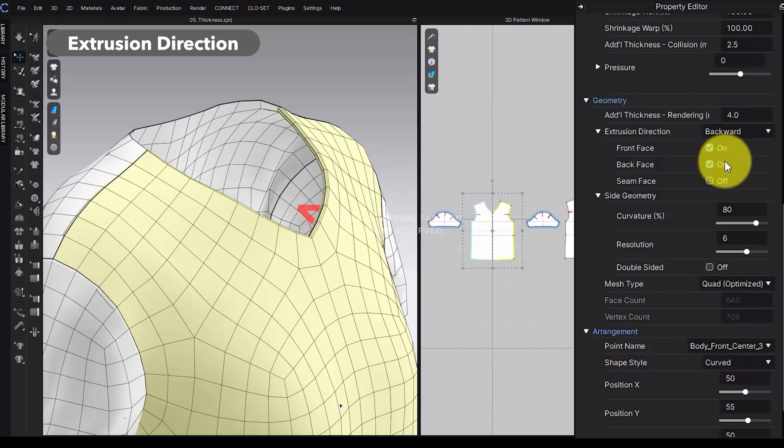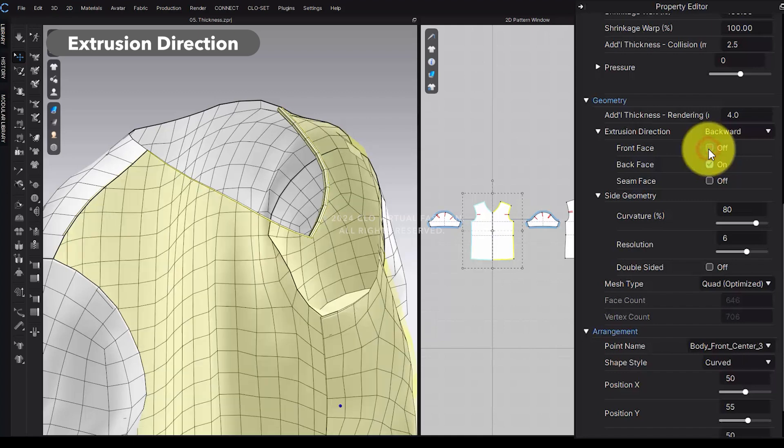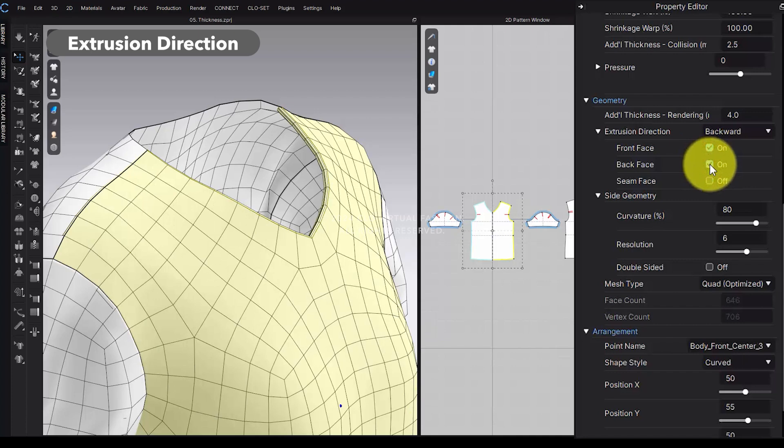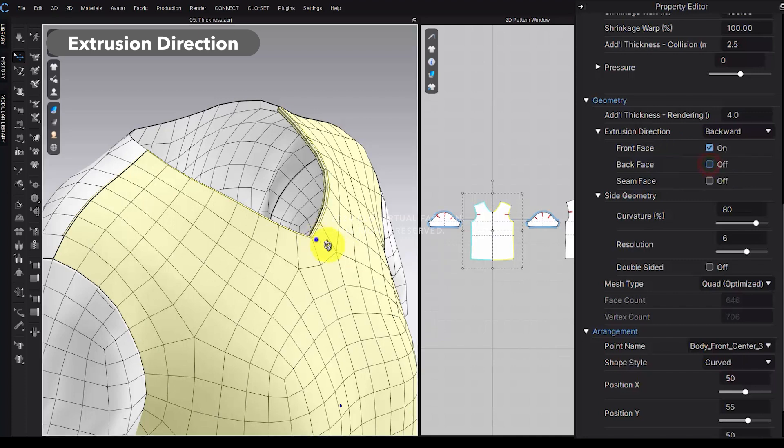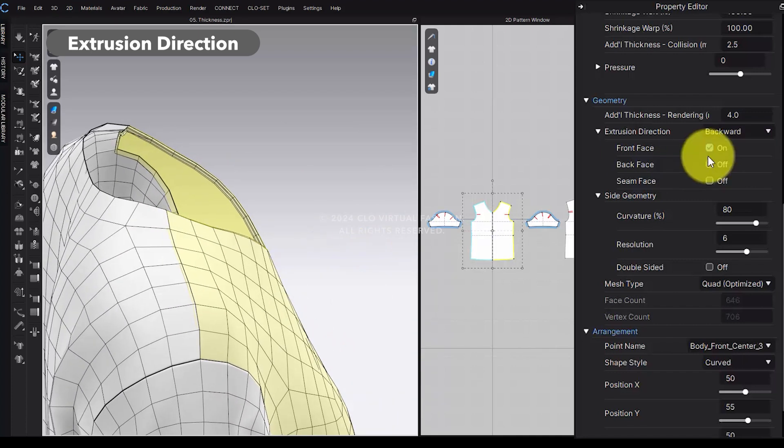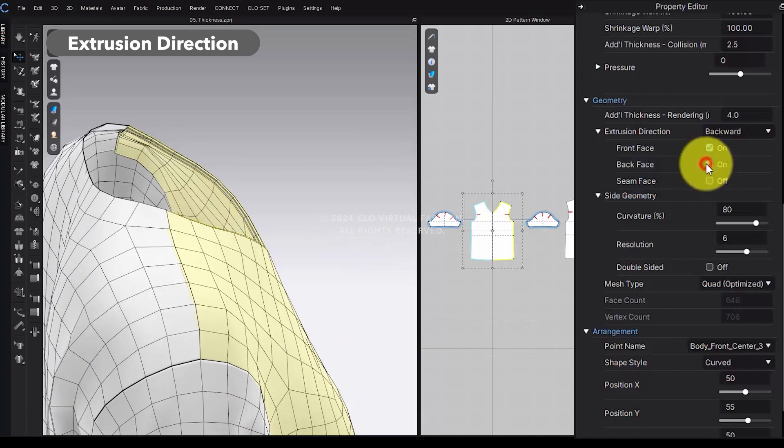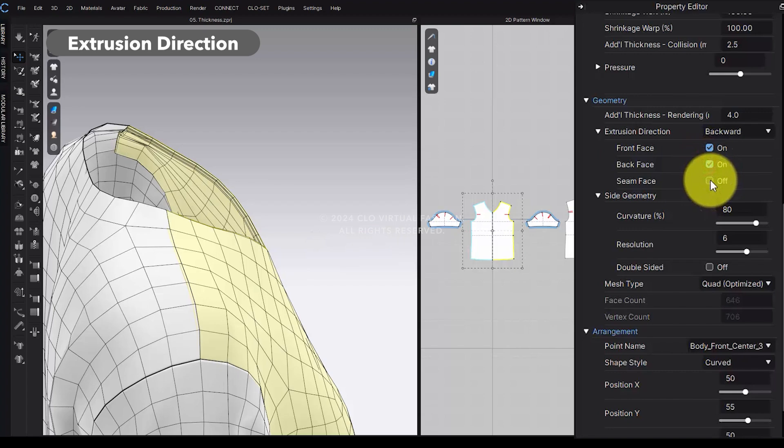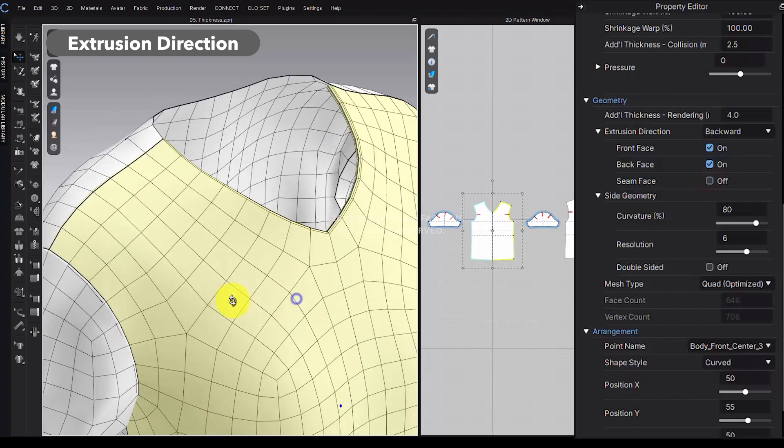In the Face Visible option, specify which side of the face you want to display based on the normal direction. Front face will show the front side, back face will show the reverse side, and seam face will reveal the side that overlaps with the seam line.